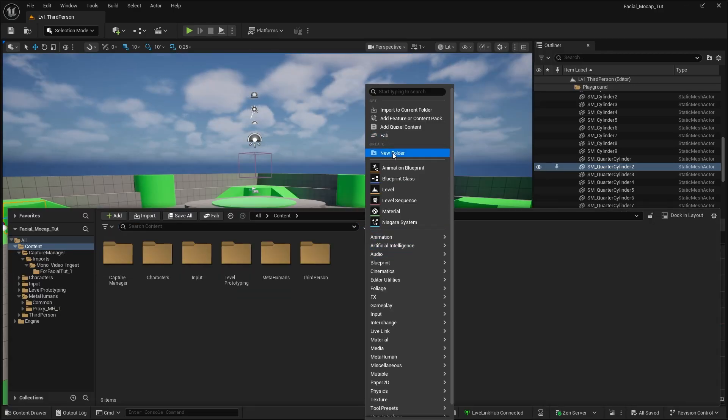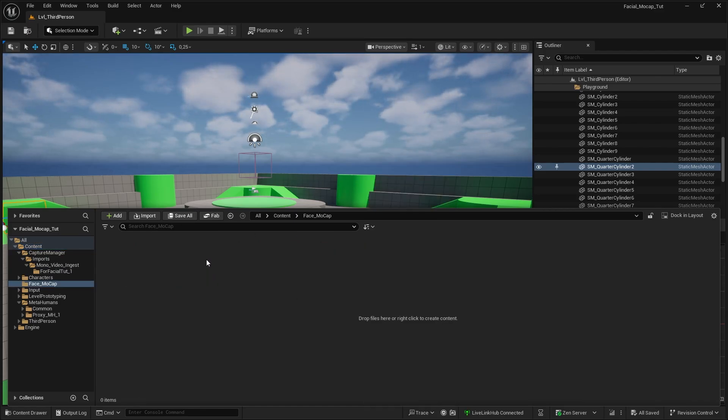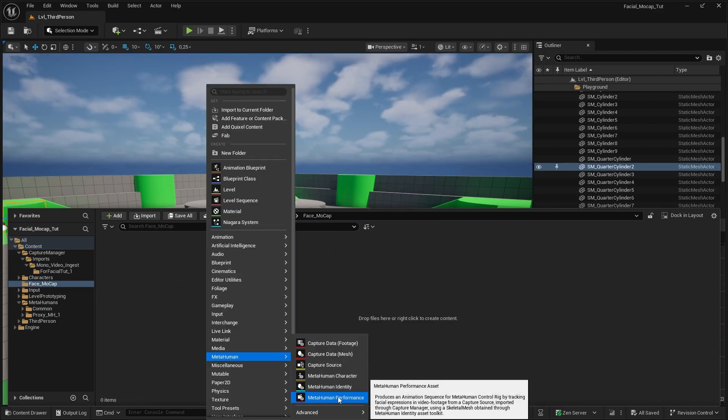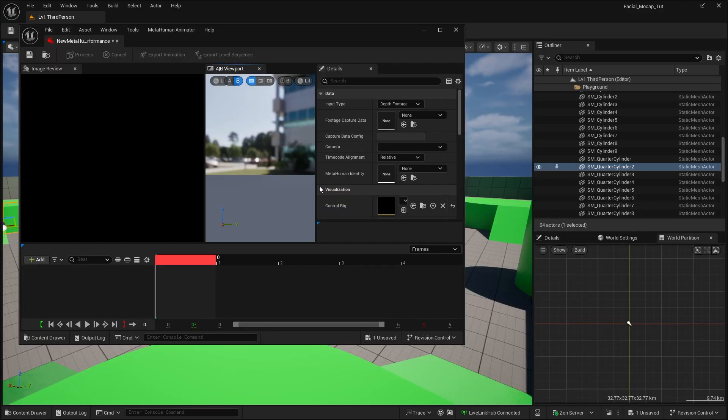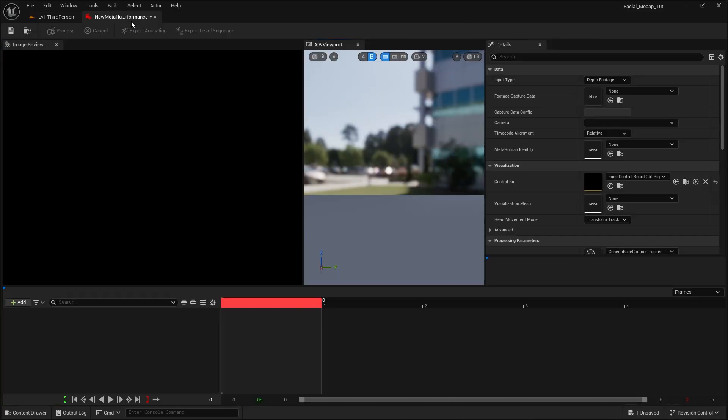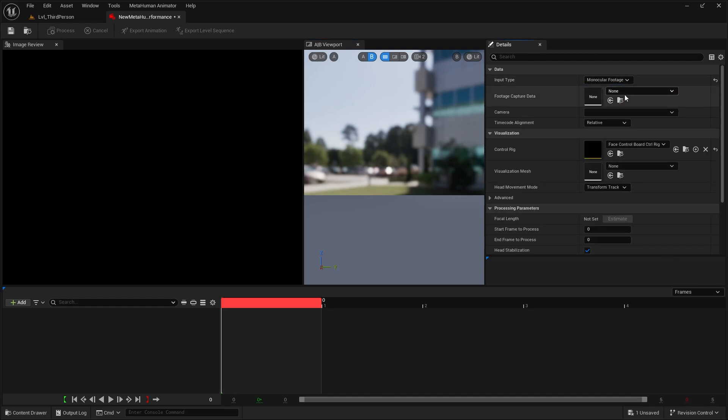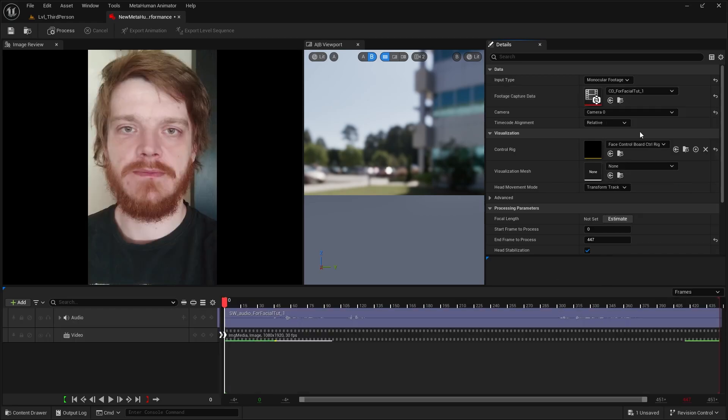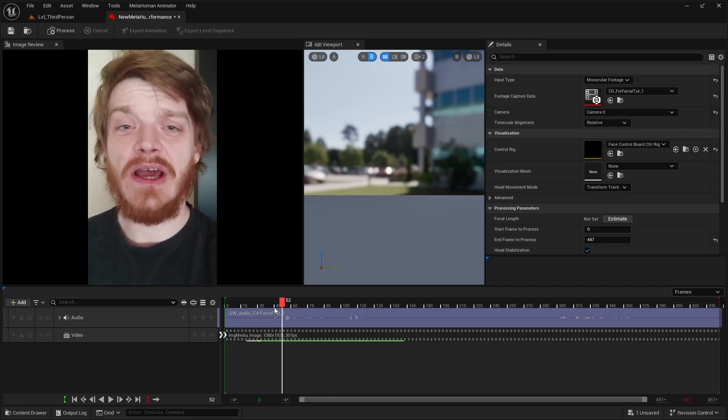Now let's create a mocap folder. Inside the folder, right-click, MetaHuman, MetaHuman Performance. We'll open that up. First thing we will do is go over to the input type and instead of depth footage, we are going to select monocular footage. Then we will go to our footage capture data and select our clip. And here we have our clip and with that my ugly face.